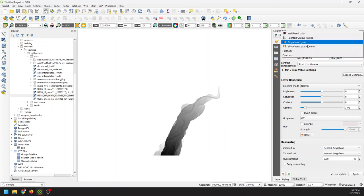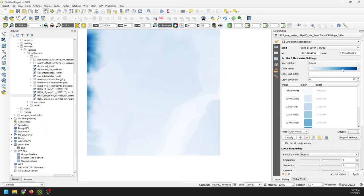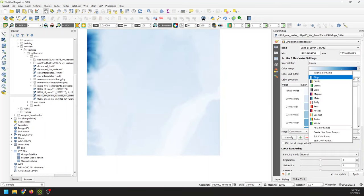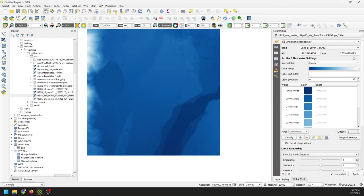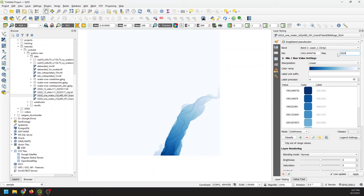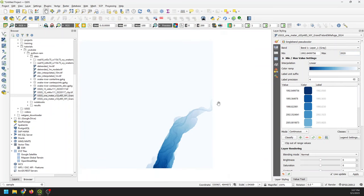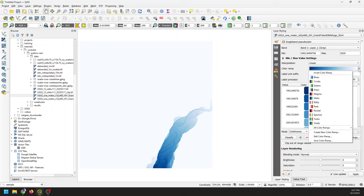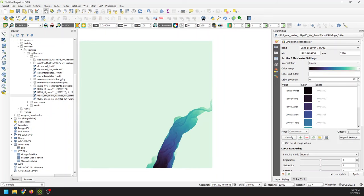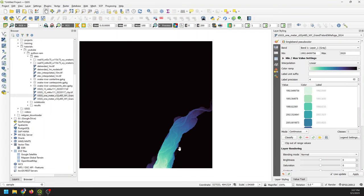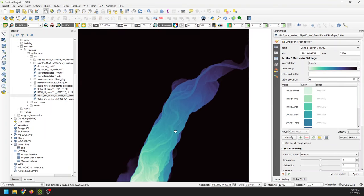Now let's come in and change this to single band pseudo color. I'm going to change this to blues — whatever color you like — and I will invert this. I need to come back and change this to 2020. There you can see where the river is. I'm going to do a different color — maybe the Mako color ramp. Let's invert this color ramp by right-clicking and clicking invert. Now you can see my river; I can see the lower end and the upper end, and this just makes it a little easier to visualize things.